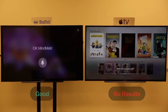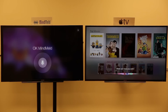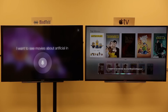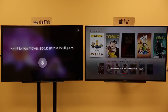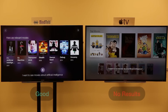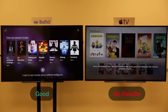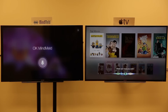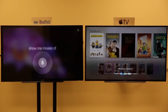I want to see movies about artificial intelligence. Show me movies of aliens invading Earth.